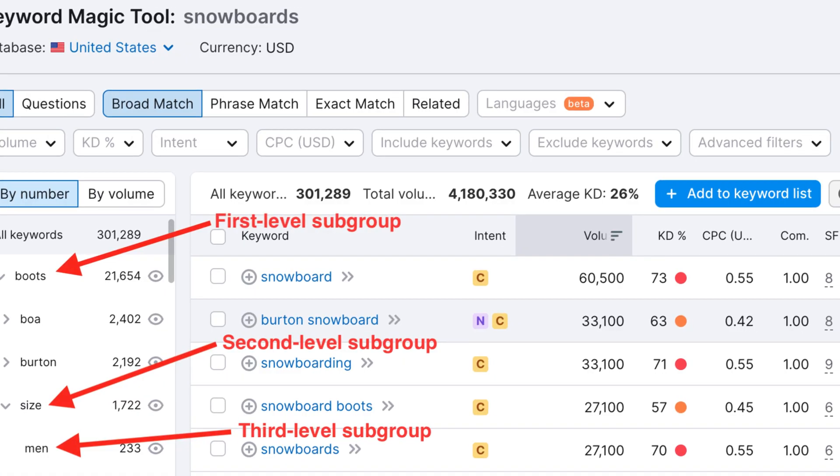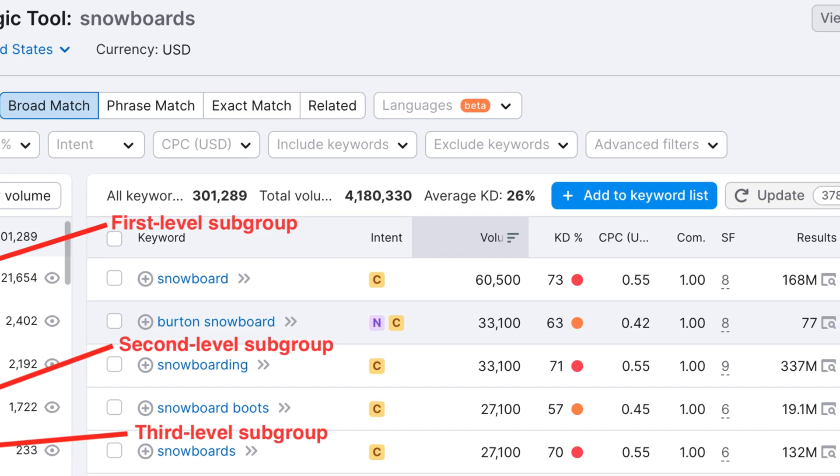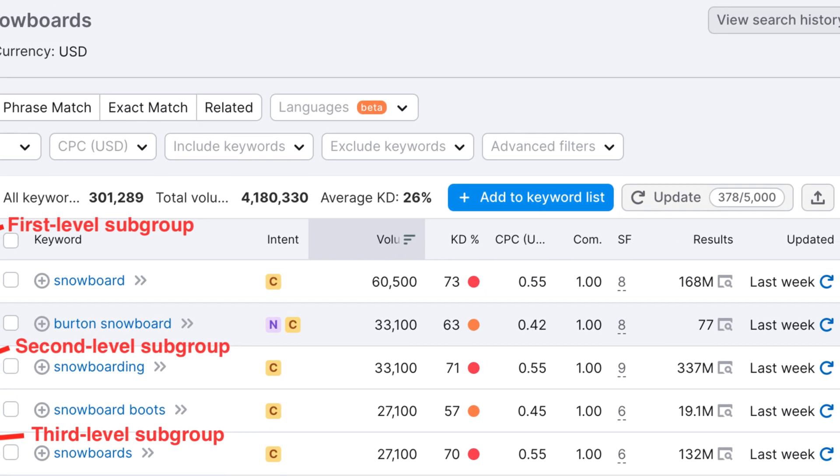In today's video we're taking a closer look at the SEMrush Keyword Magic Tool. This is a super powerful way to do your keyword research, as it allows you to get a closer look at what keywords you should be ranking for, better understanding your audience, and possibly even using it for other aspects such as product development. So if you're trying to understand how to use this tool to its full capability, this video is going to cover everything you basically need to know.